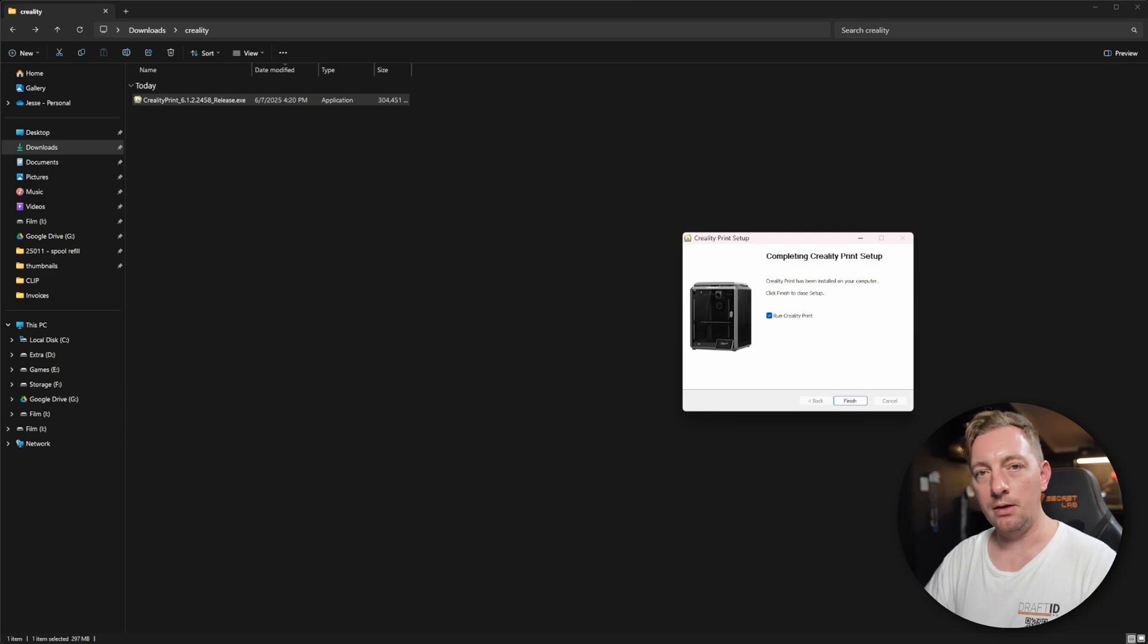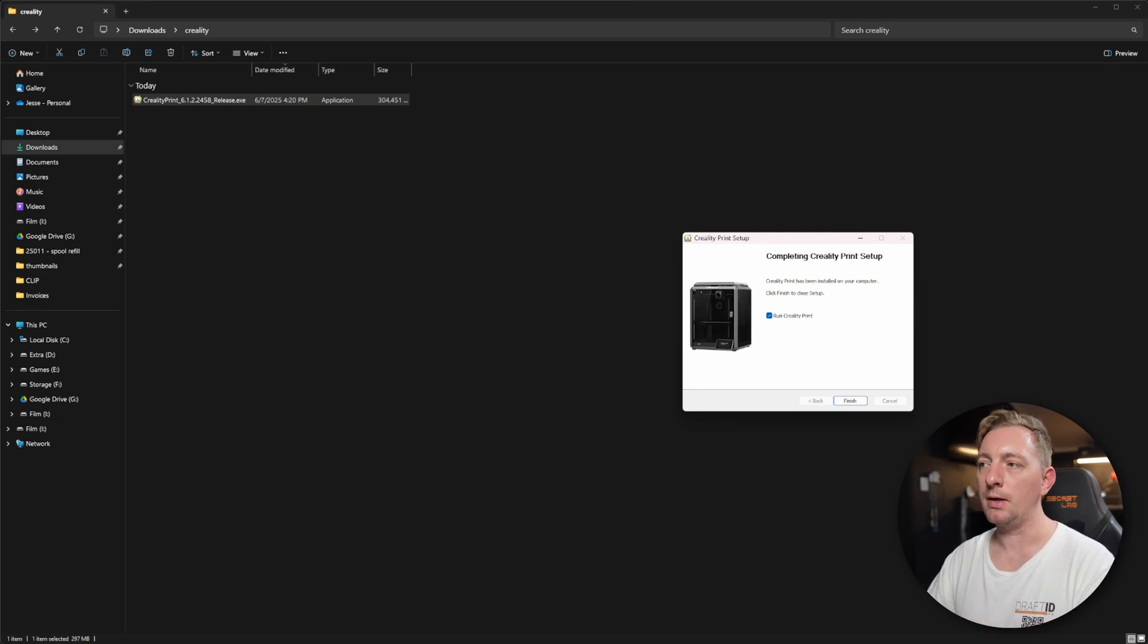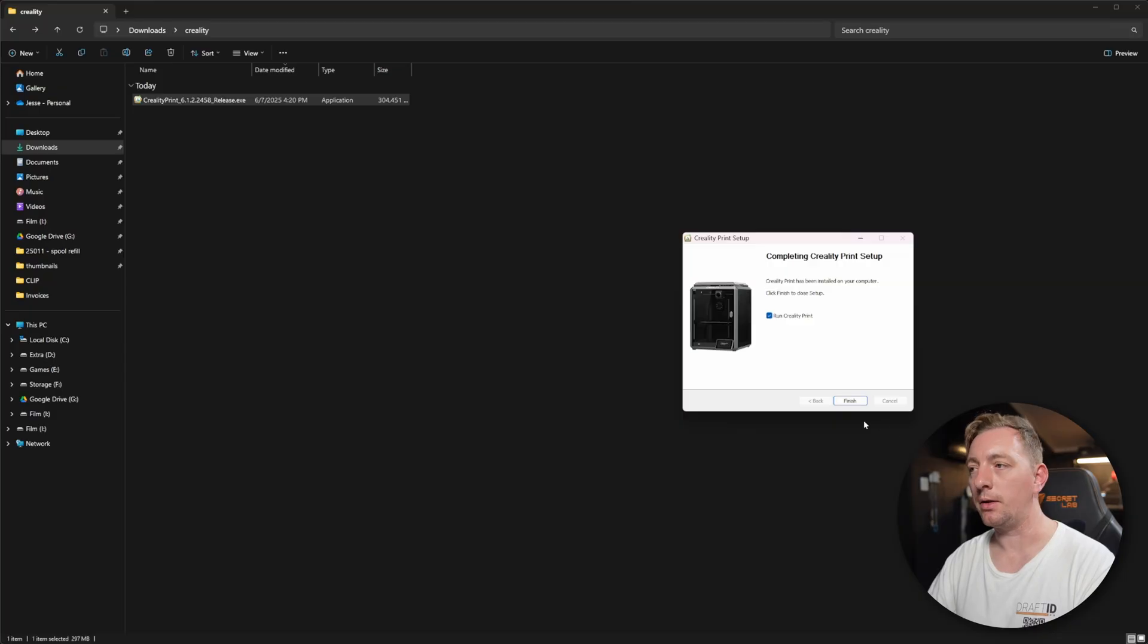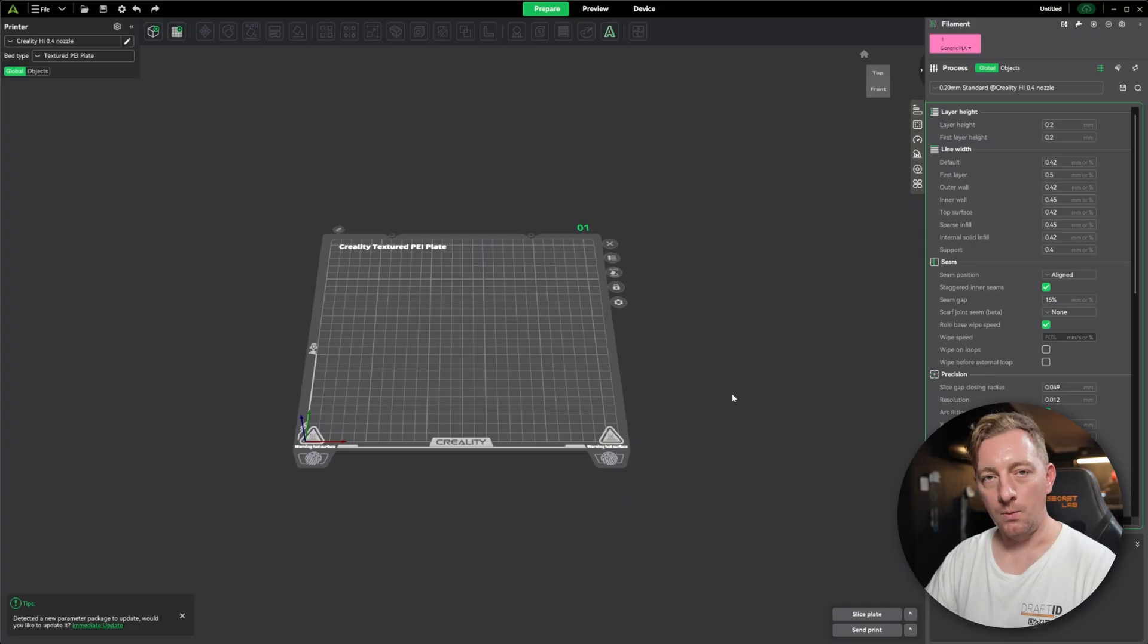The installation is done. So you should see this window. In this case, we're going to say we want to run the Creality Print software and we'll just finish. And that will then start up.